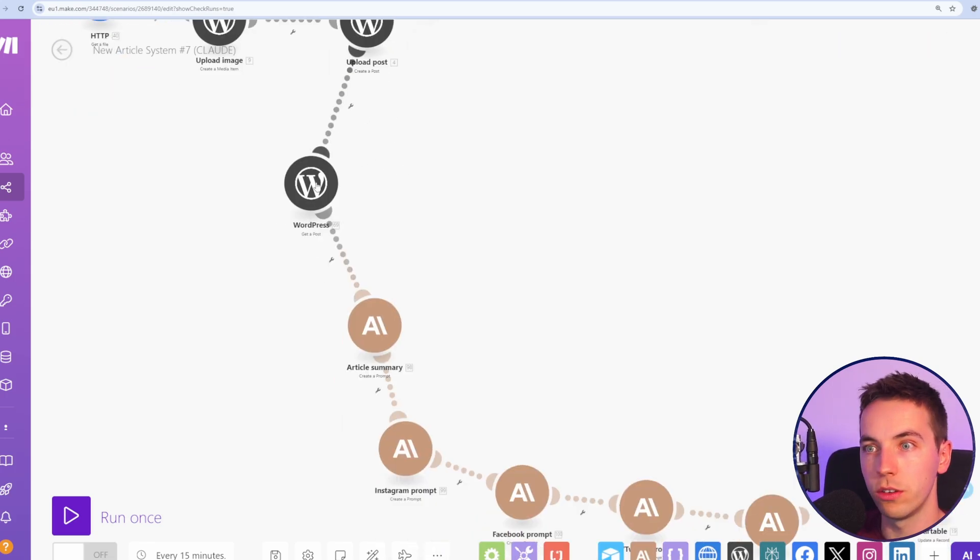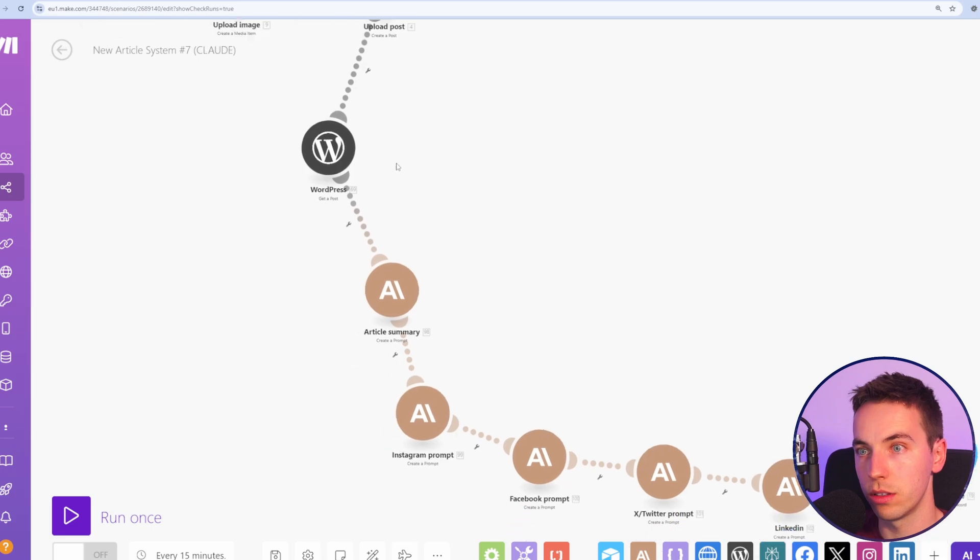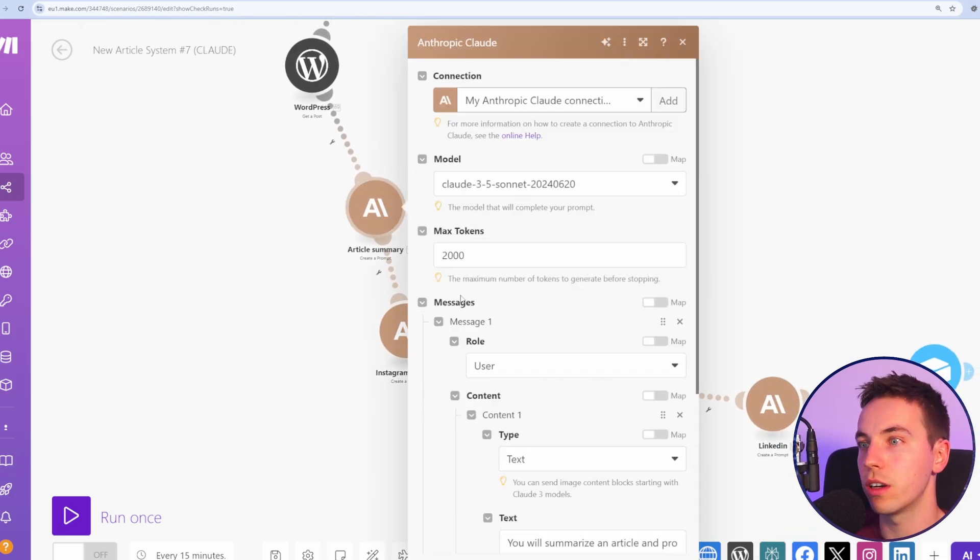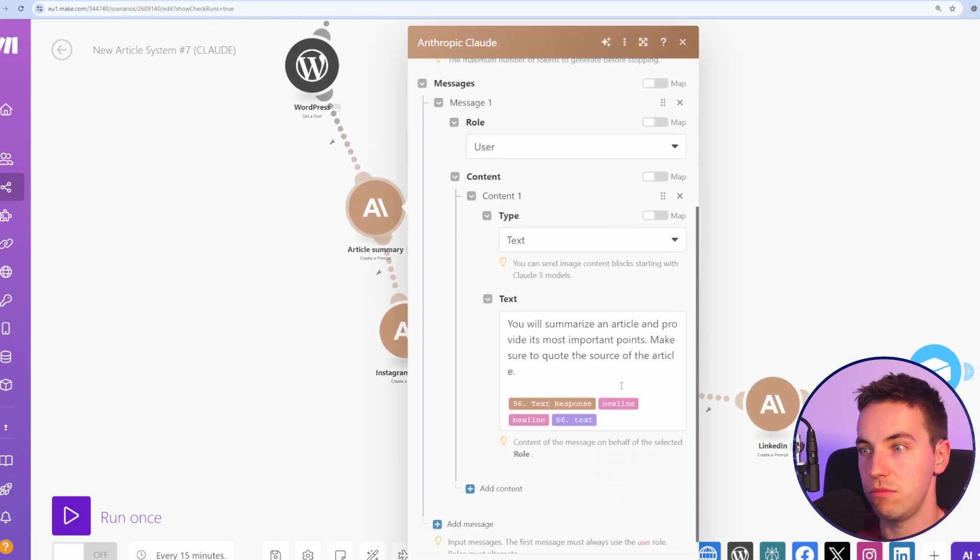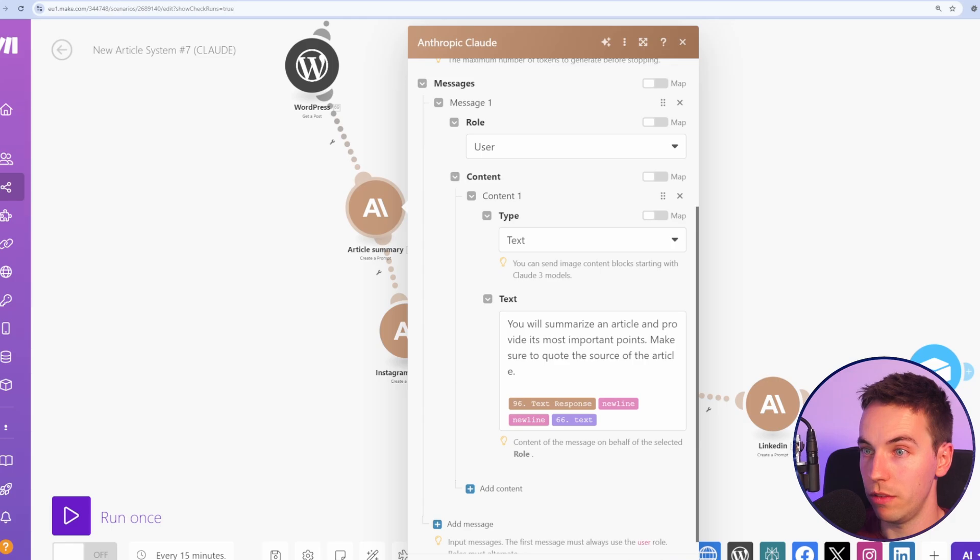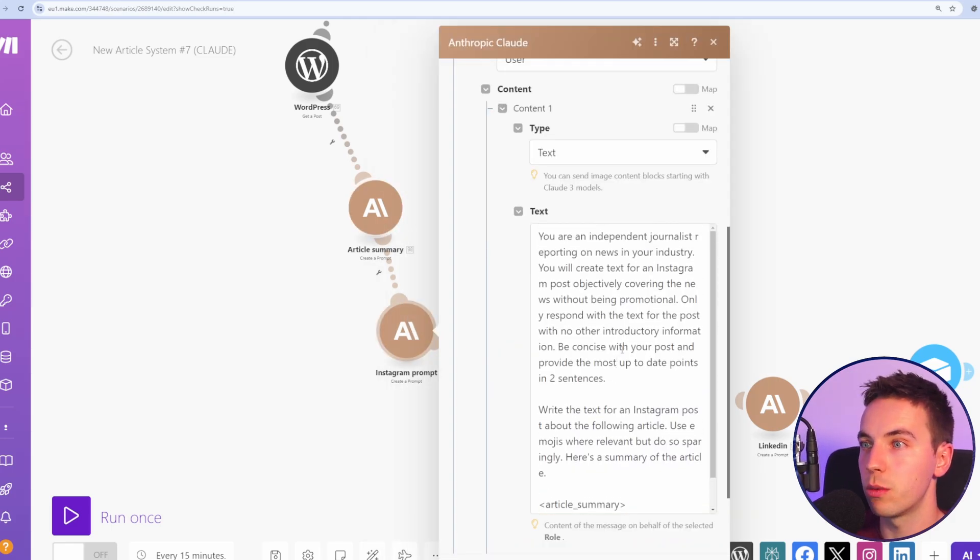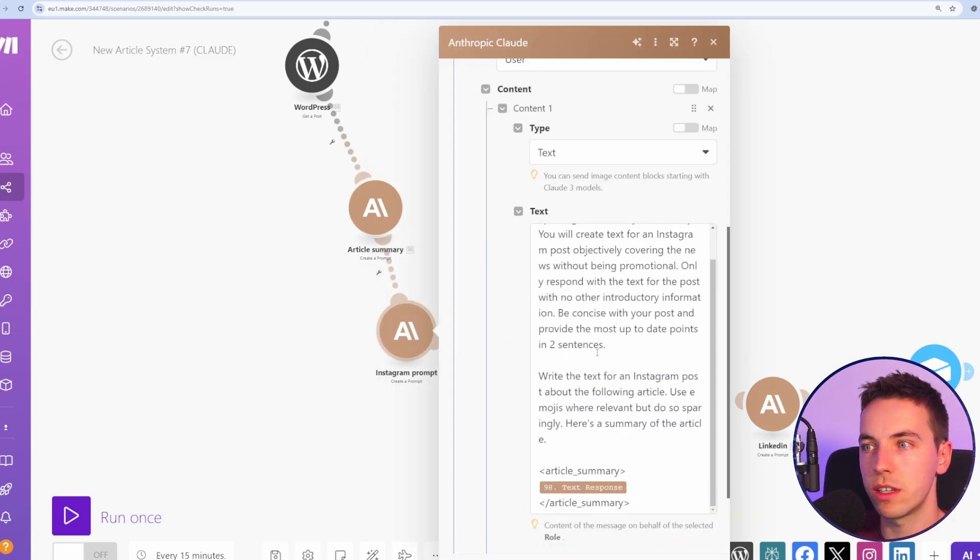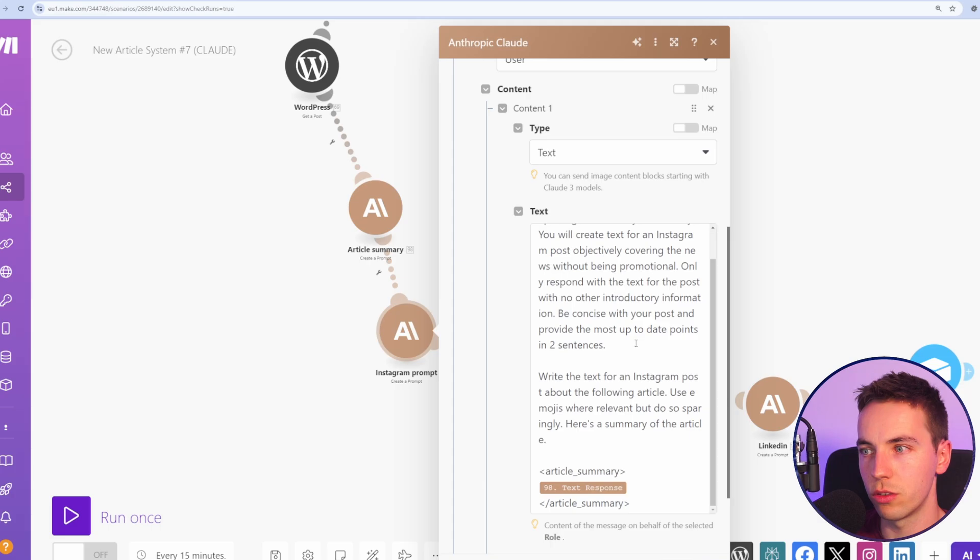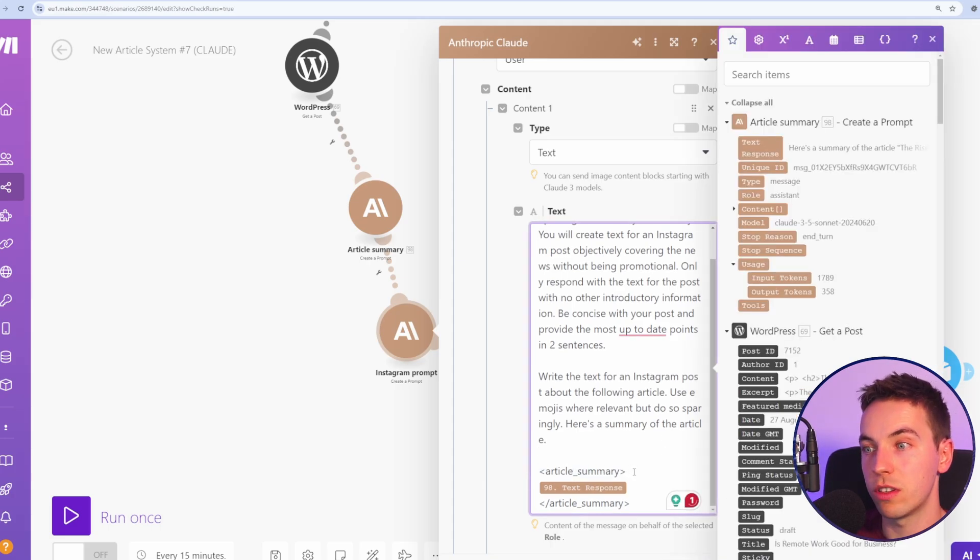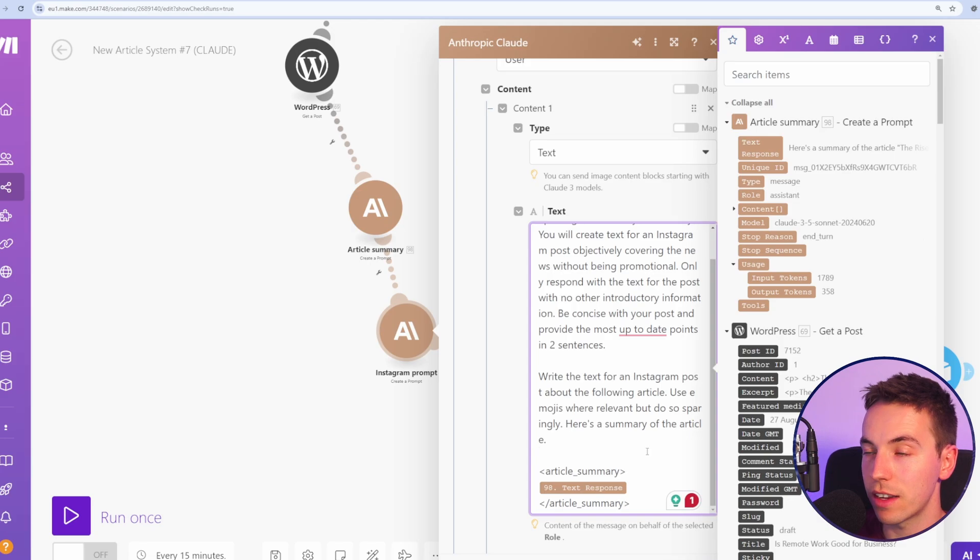After that, once we've uploaded the post, we get the post that was uploaded and then we create an article summary. That's the exact same prompt that was in the previous video. And the prompting for each of the social networks is very similar. I've removed the section about sources here because that was coming out with some weird output and I'm just adding in the text response within these XML tags.